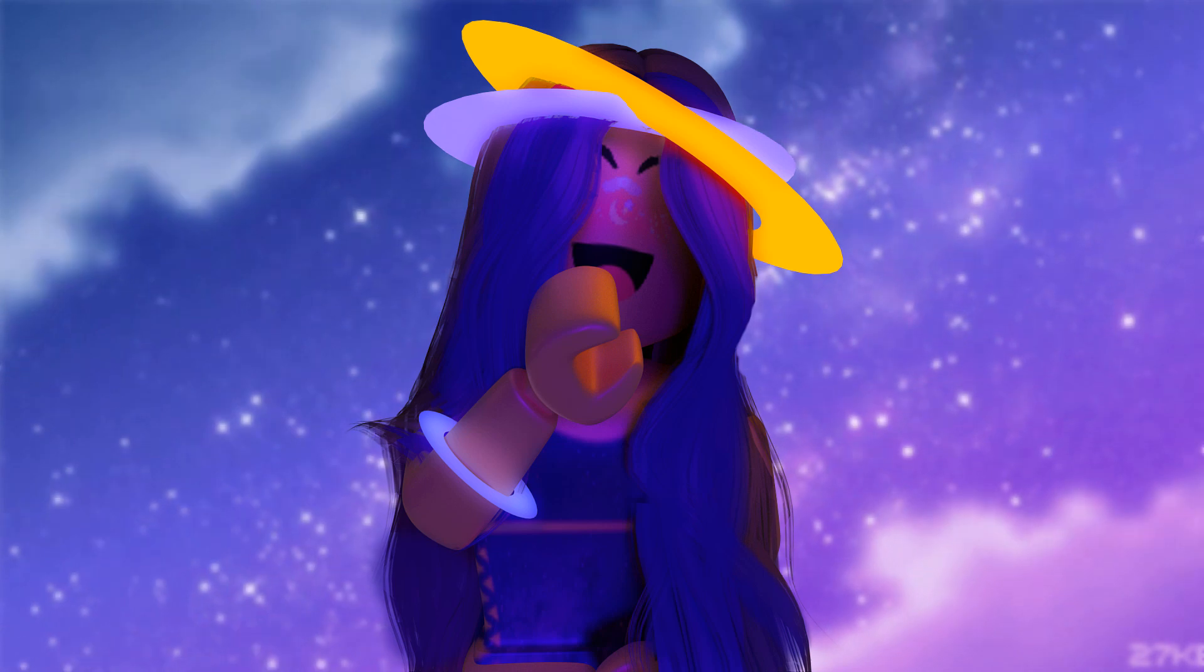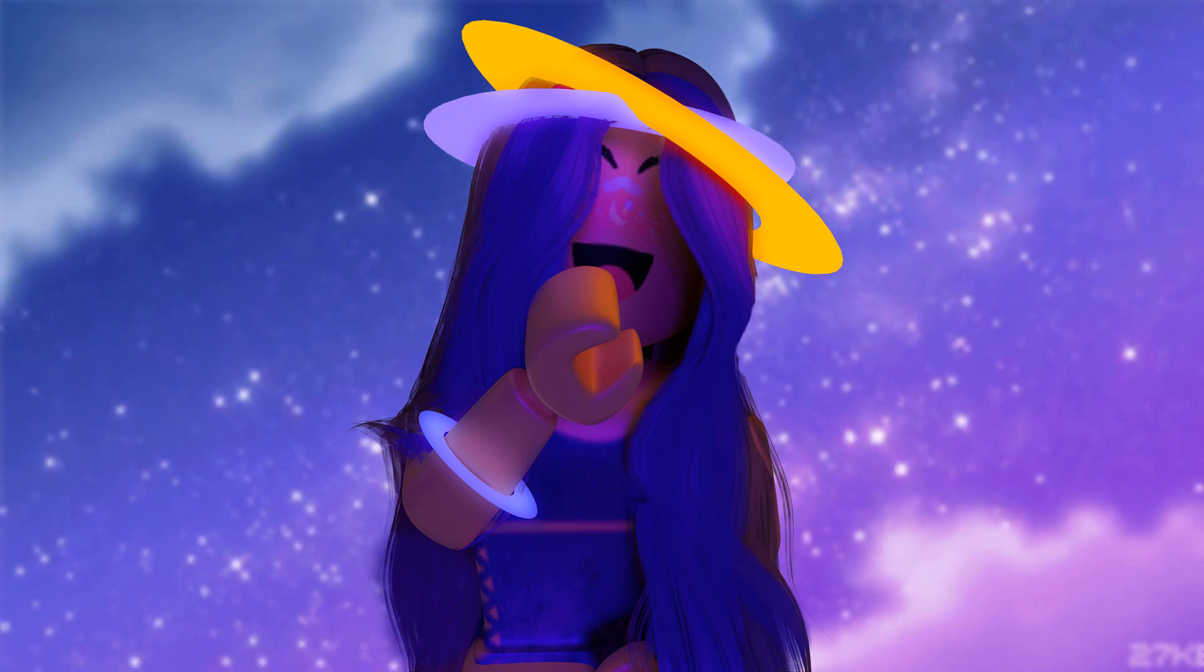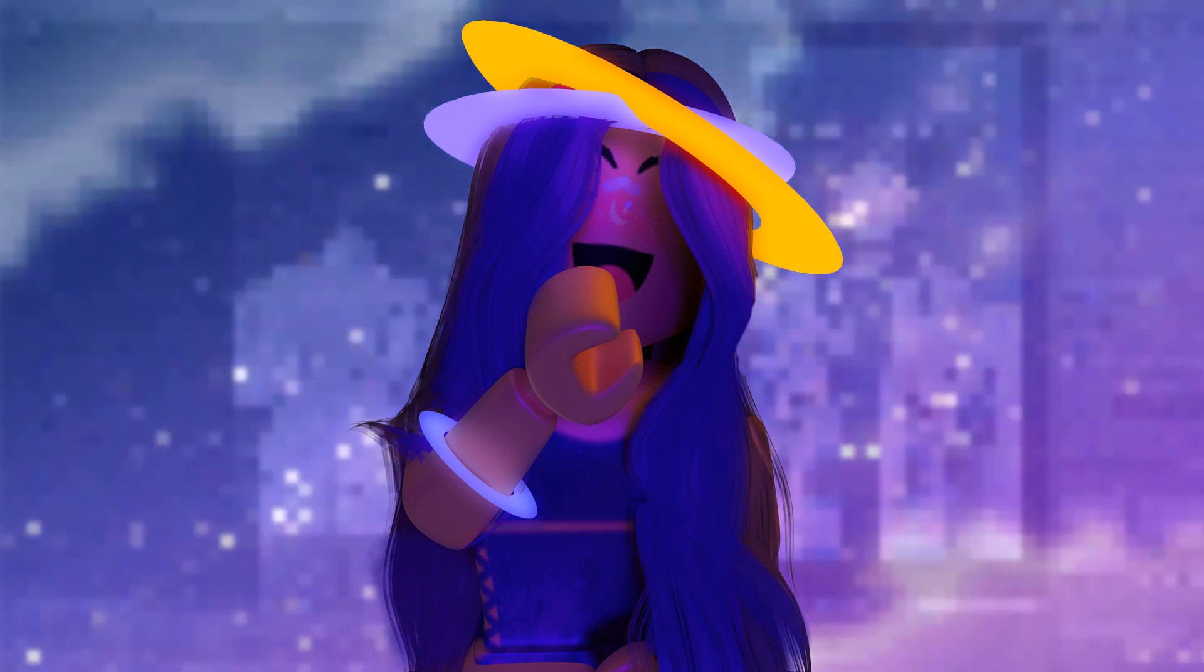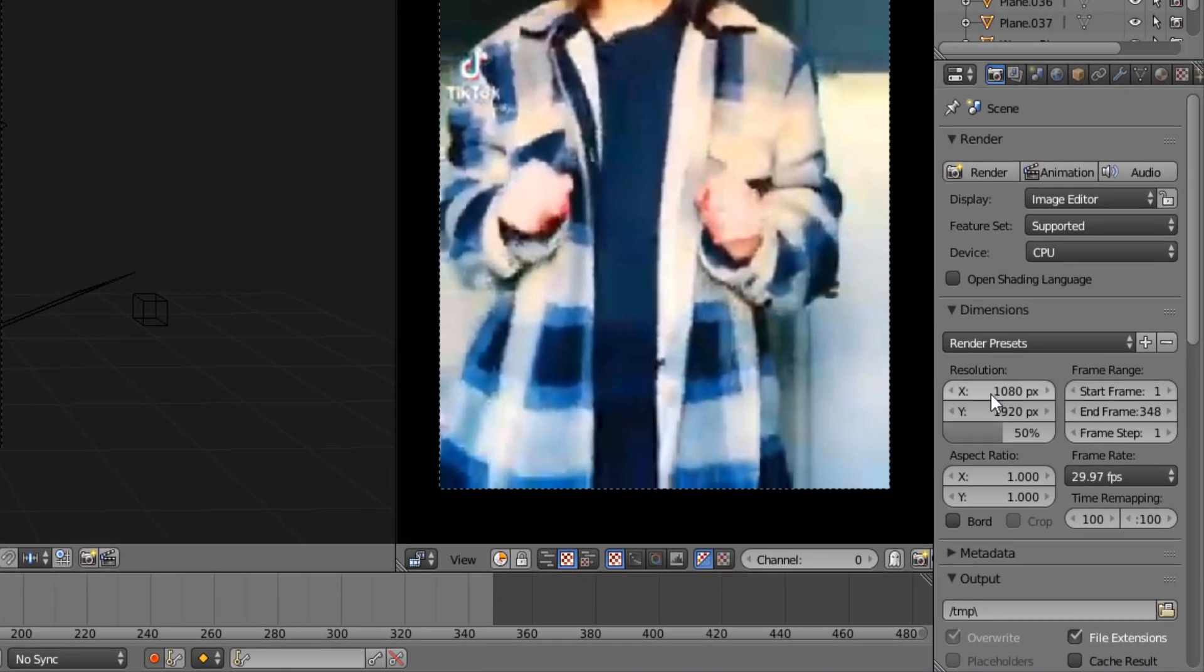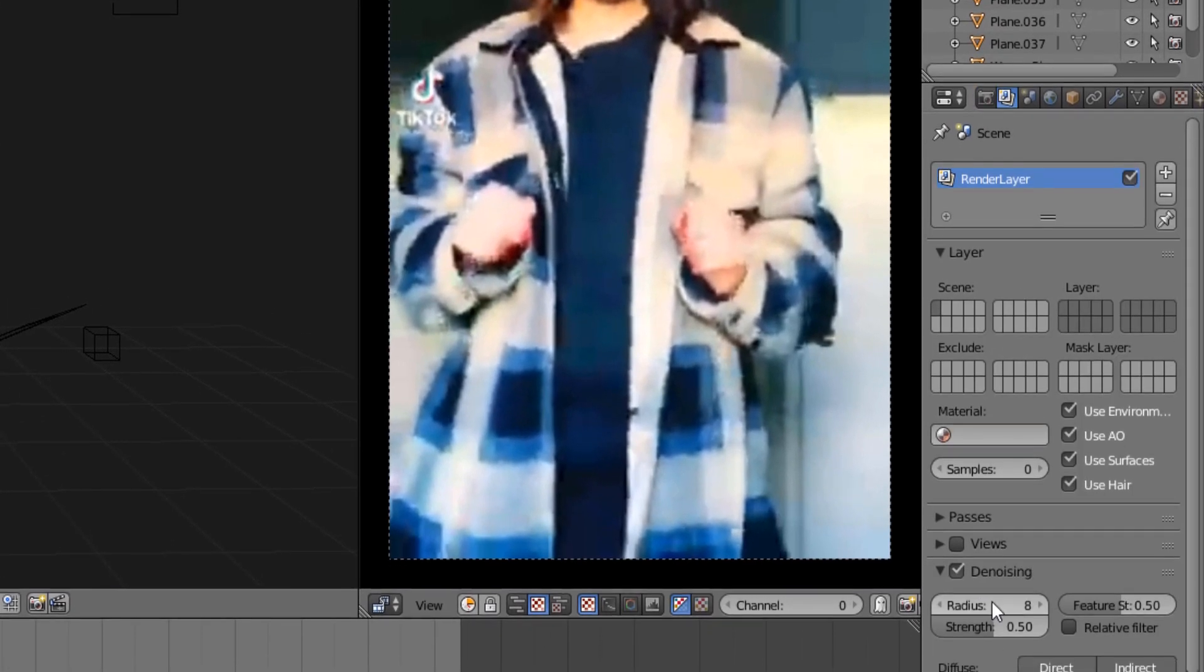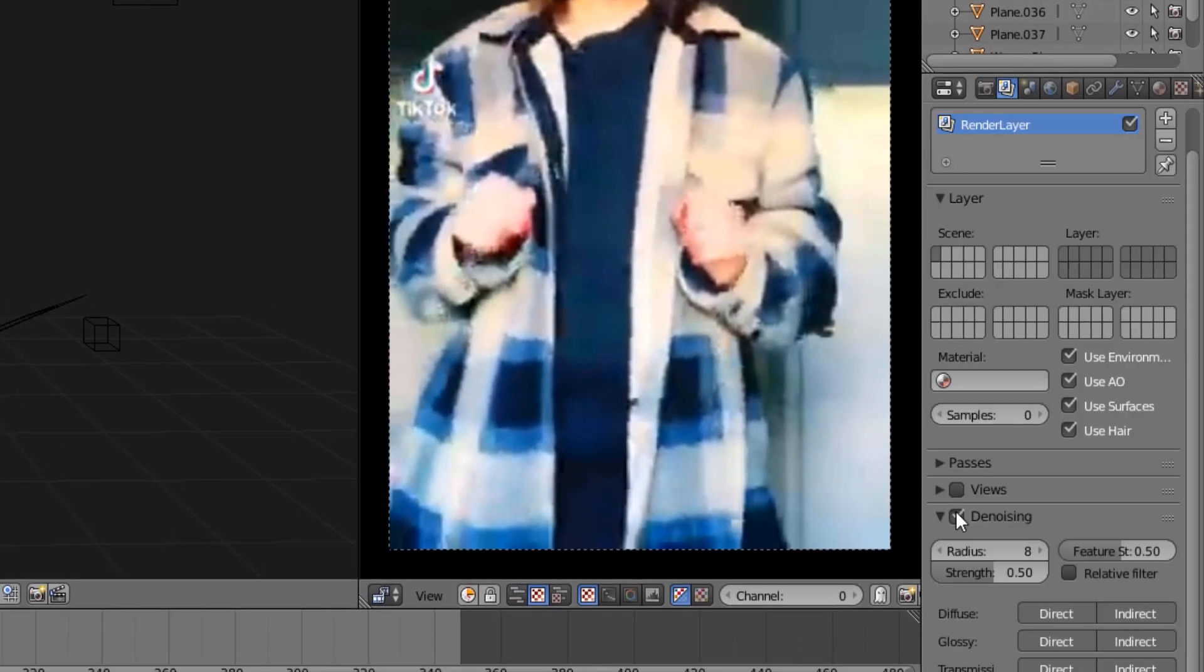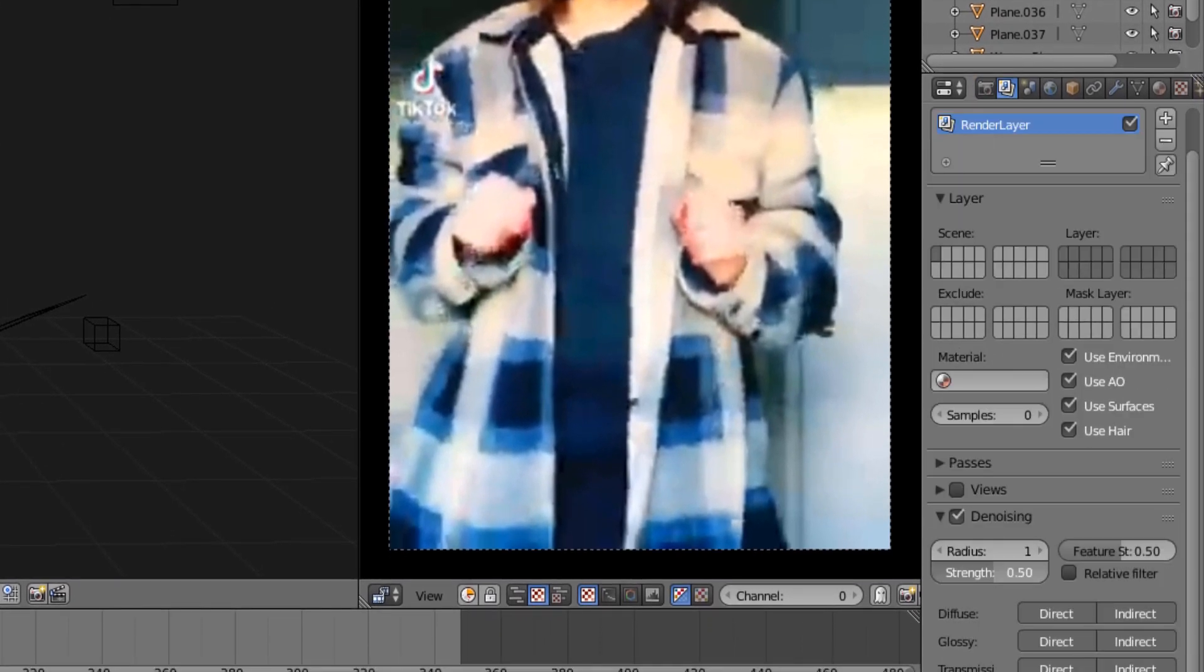So let's just get right into it. Of course, my resolution is always vertical, quality is always 85 or 75. And then of course I open my denoising tool because it helps a lot, and then I change from CPU to GPU.